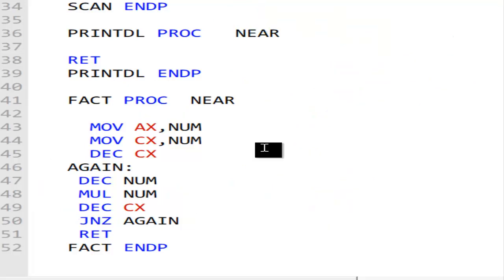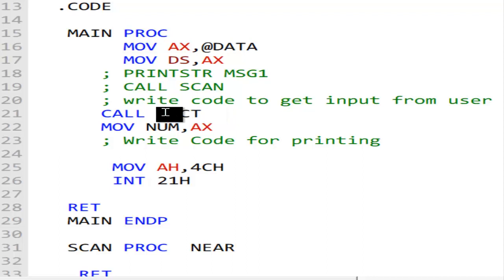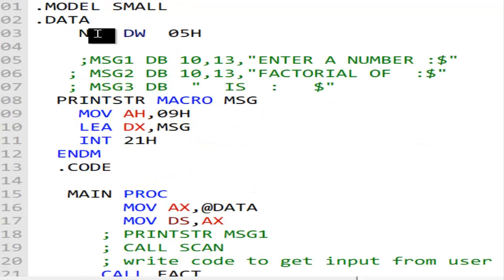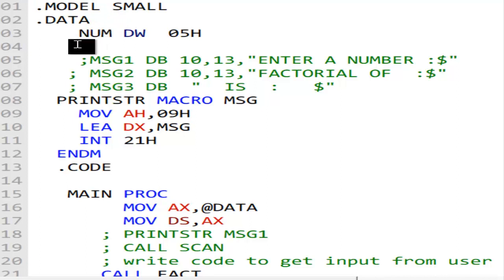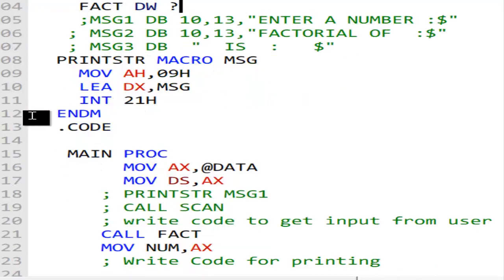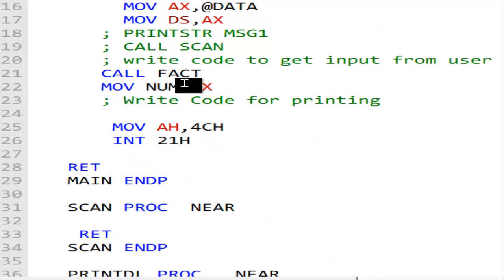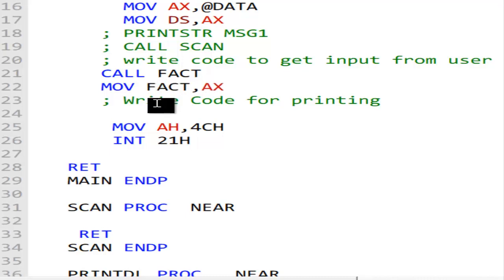Now 120 is in AX. It returns to the main proc where it was called. At that point I put AX back into the variable num - so the answer is in num. Or you could have another variable; maybe I'll call it 'result' or 'fact', declared as DW with a question mark, and move AX into that result variable.